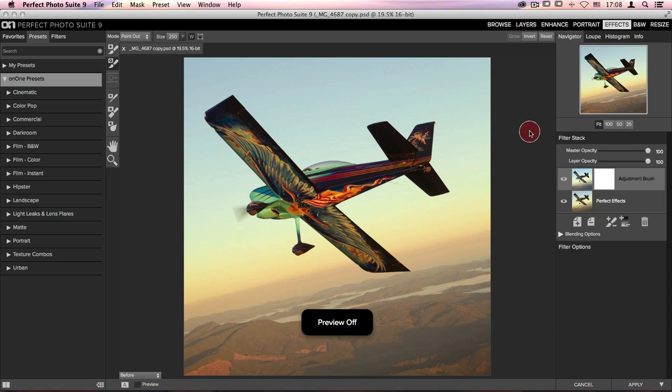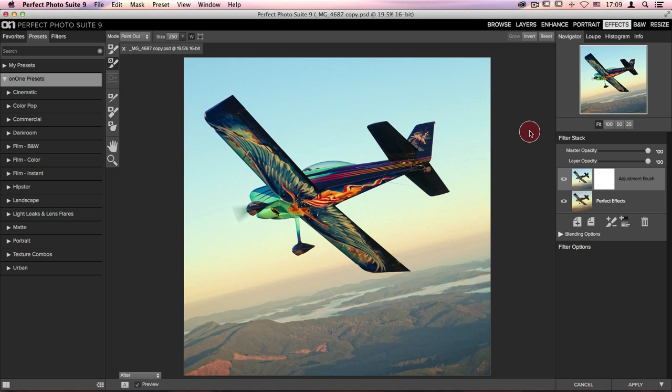On the right-hand side of my screen in my filter stack, I've created an adjustment brush layer that does just that. And when I turn it on, you'll see that the plane looks so much better. All those greens and blues really stand out, but the background leaves a little bit to be desired.